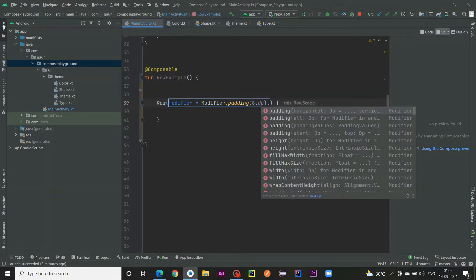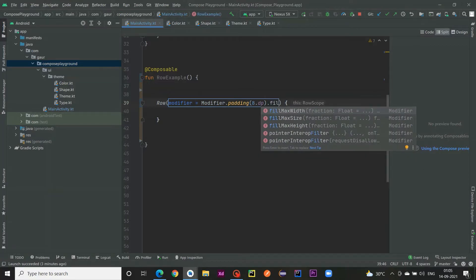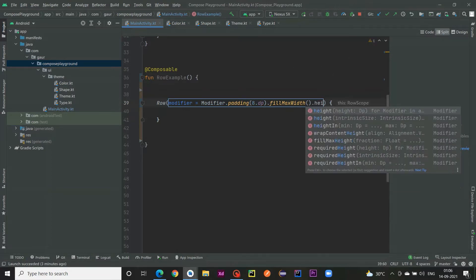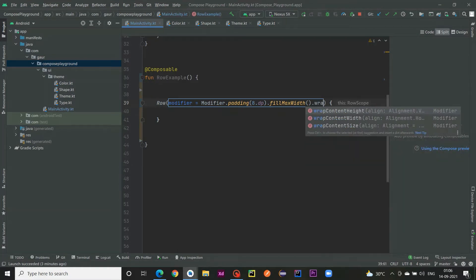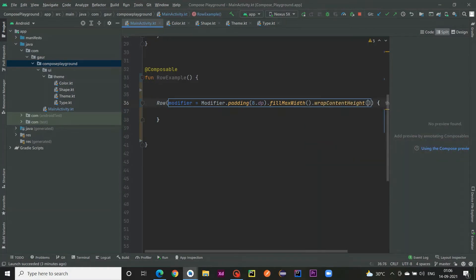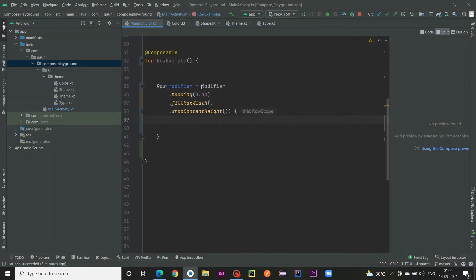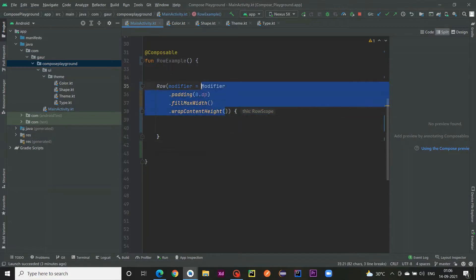Then after, we choose fill max width, which means it will take the whole width of the screen, and I give the height as wrap content. So this is our Row and these are some modifiers and properties provided by modifier to the Row.